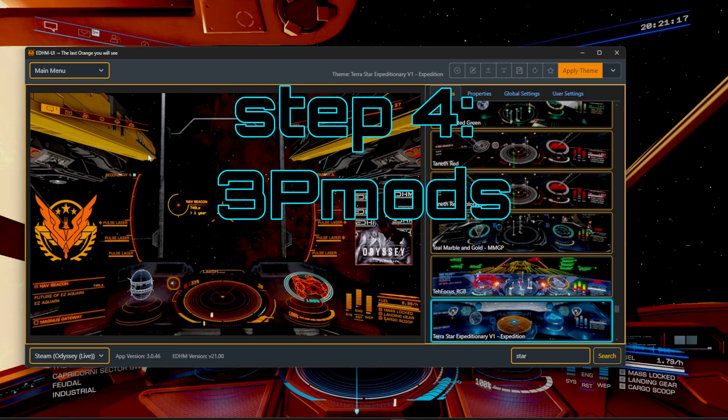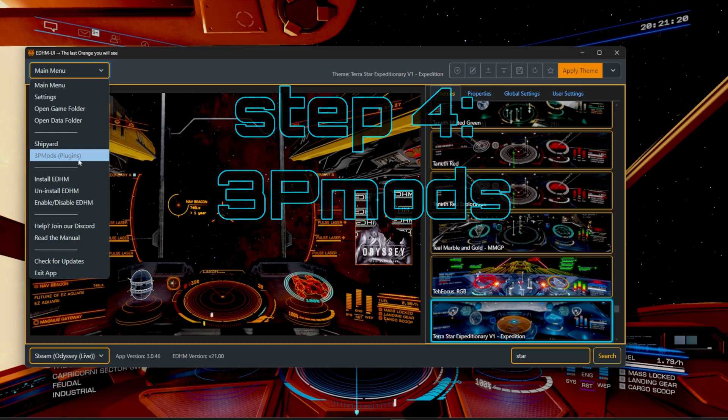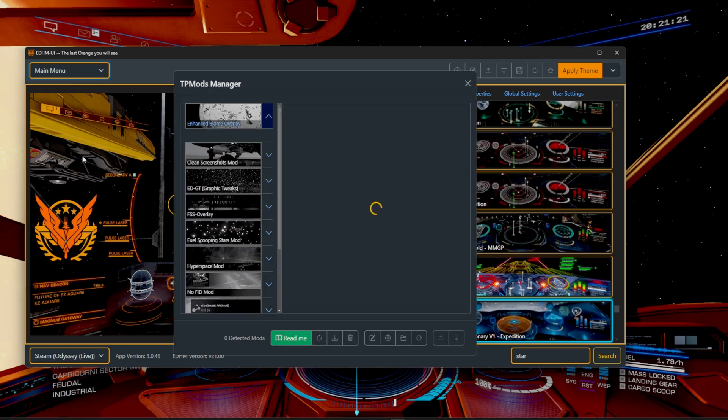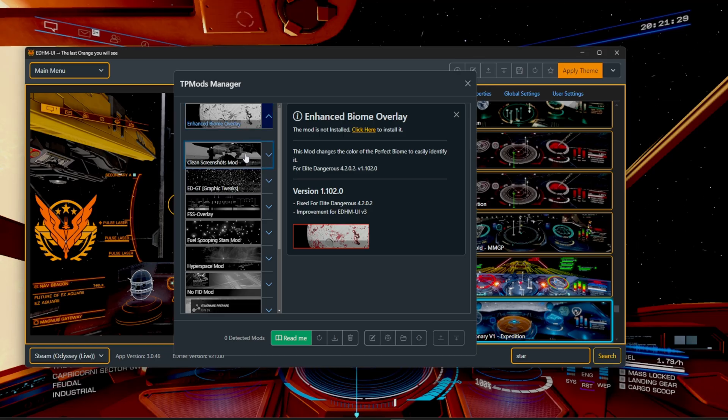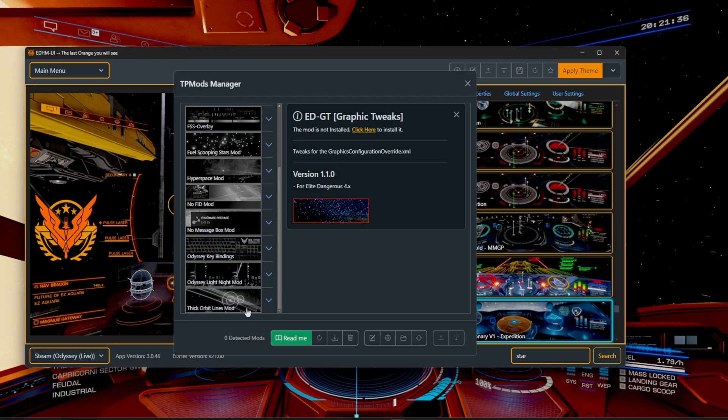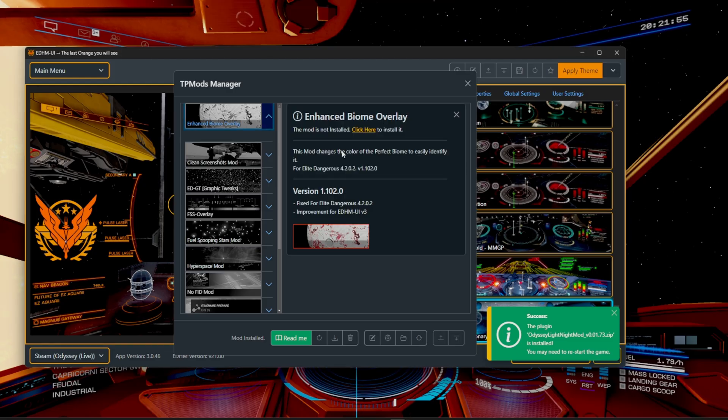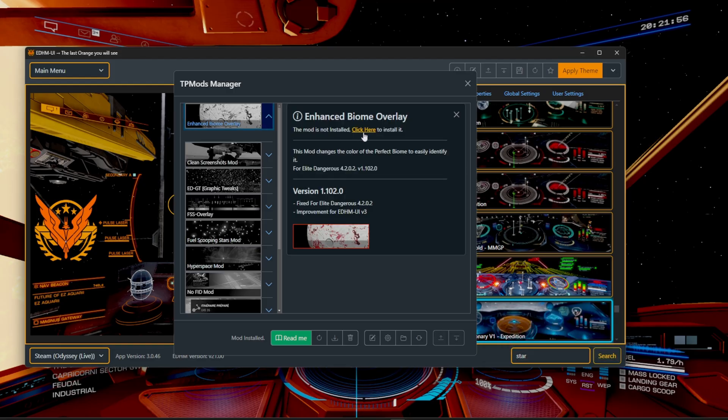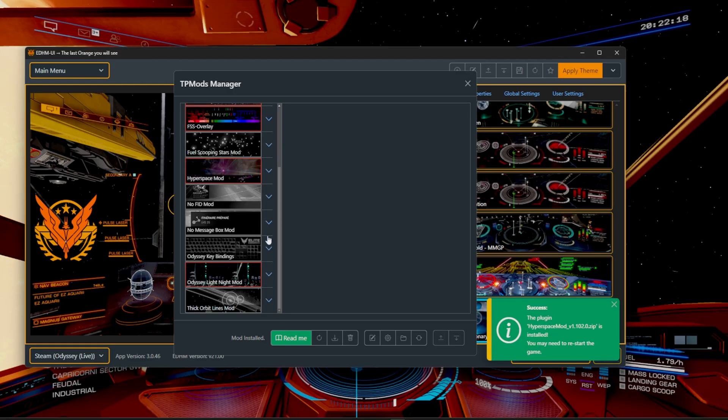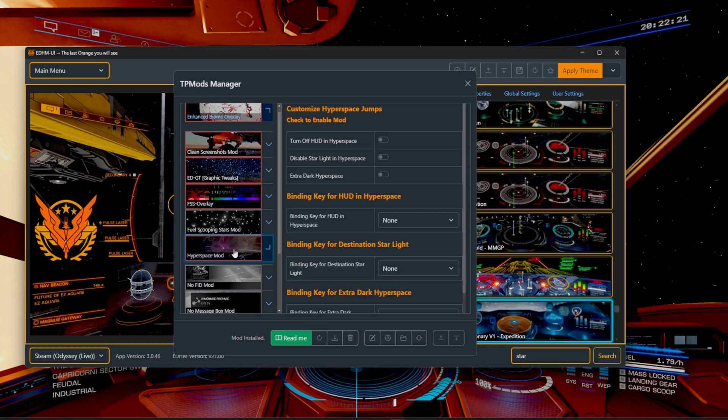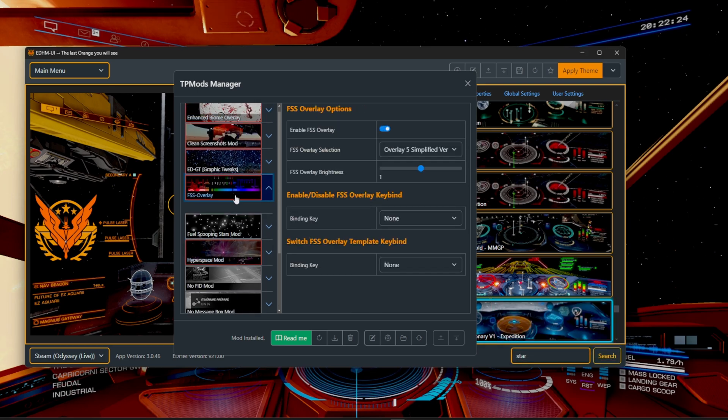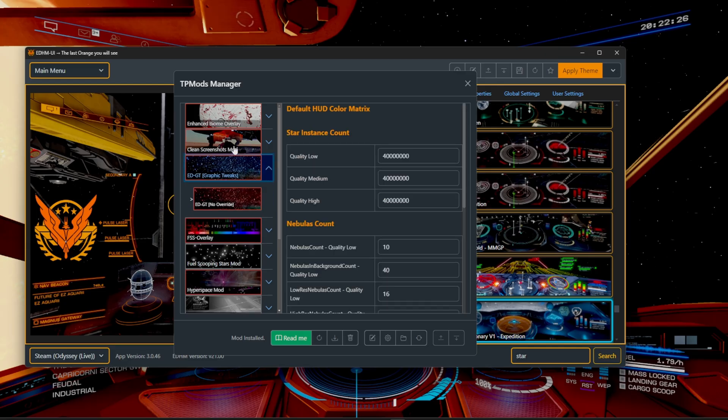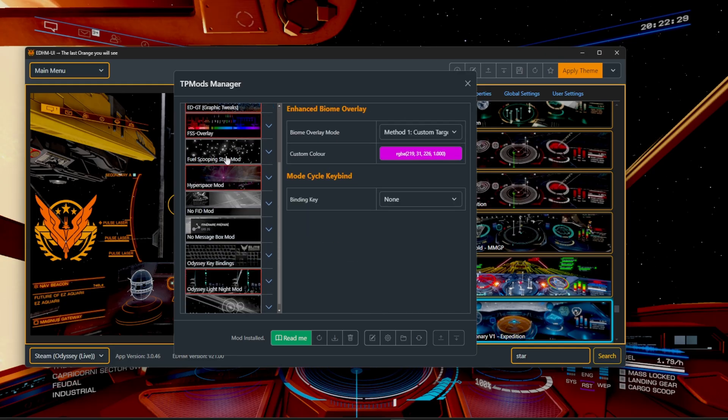Another thing that you're able to do inside of this application, you can head over to the main menu. And from here, you click on the third party mods plugins. So they have really cool things for explorers, for example, to make it easier to see the biome overlay. They have the clean screenshots mods. They have the graphics tweaks to increase the fidelity of stars in the universe. And then they also have some more specific case ones like the thick orbital lines or Odyssey light night mod.